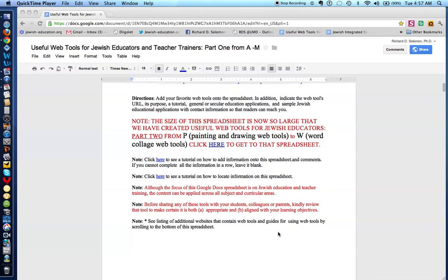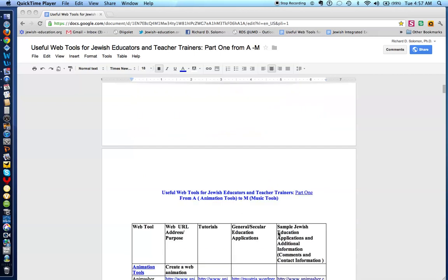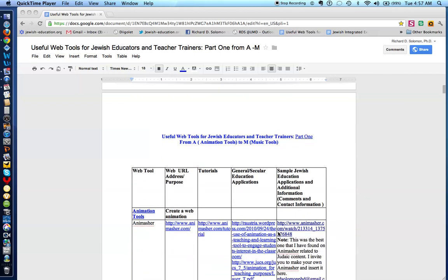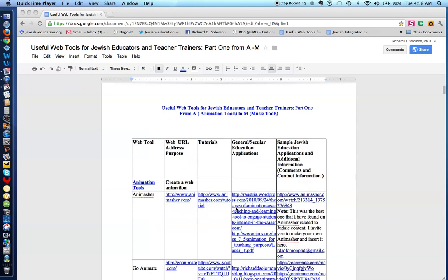Let's discuss how this spreadsheet works. We list a category of web tools, usually in blue and underlined. We then indicate the address or URL and the purpose of the web tool and provide tutorials, applications in this column for secular or general education, and then sample Jewish educational applications.